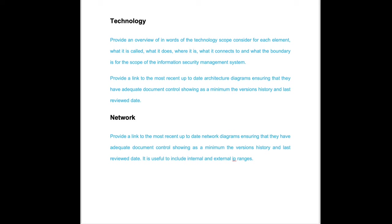There is a note here around adequate document control, showing version history and classification and review dates. This is something that we see reasonably regularly when it comes to technology diagrams.